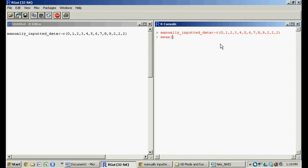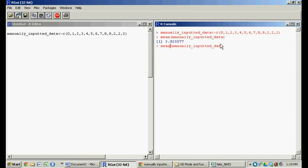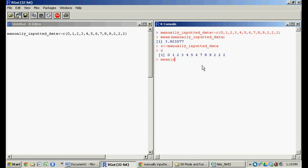In order to find the mean, conveniently, the function is called 'mean'. We pass in 'manually inputted data' and that gives us the mean of 3.92. Since 'manually inputted data' is a big name, I'm going to just call this x to save time typing. So now x is that vector.